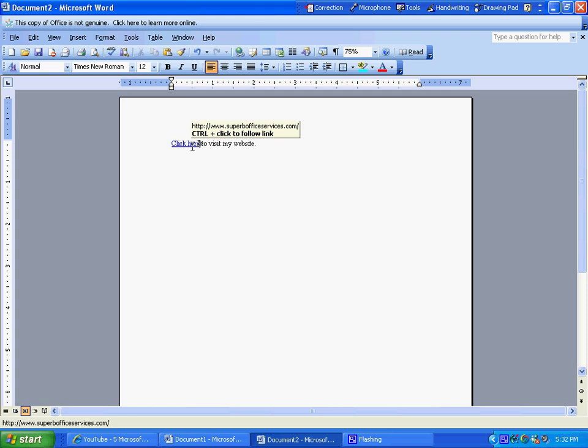So anytime you hit the control, plus click on the link, you'll go to the webpage within the document.